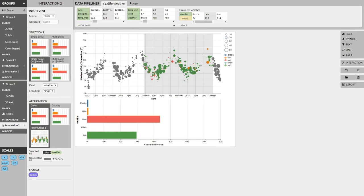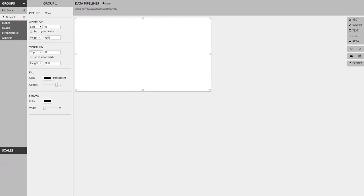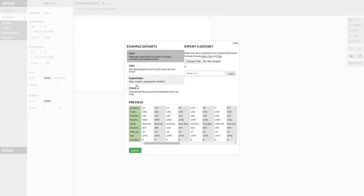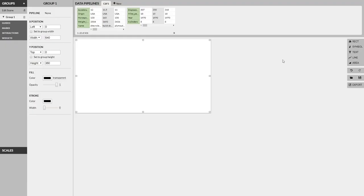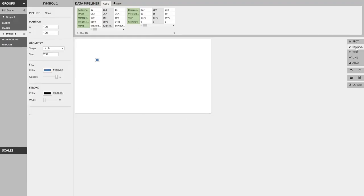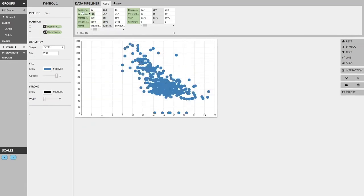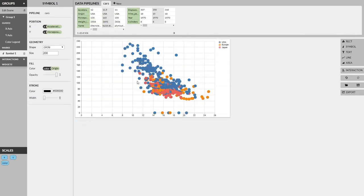In this video, we'll walk you through a few examples of how to use Lyra to easily create an expressive range of interactive visualizations. Let's get started by creating a new visualization in Lyra. We can import an example dataset, add a mark to our canvas, and then drag and drop the fields to the encodings that we desire on the mark. Now that we have the visualization all set up, let's add some interactivity.